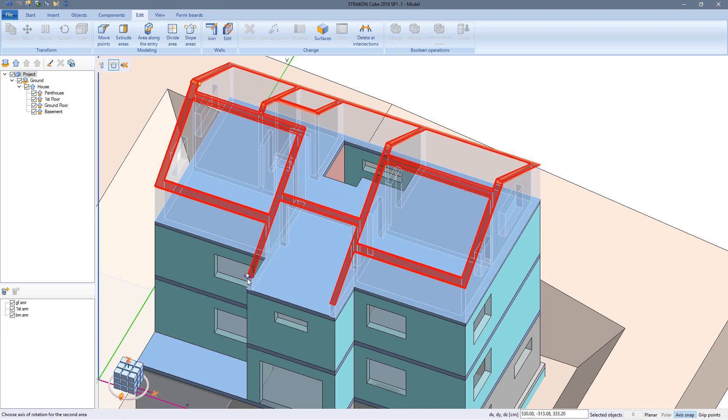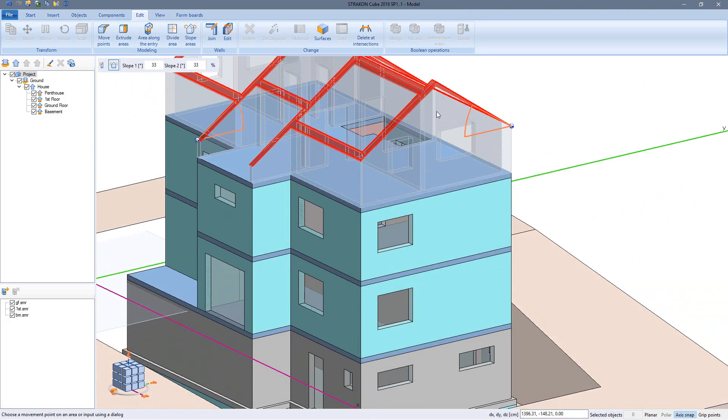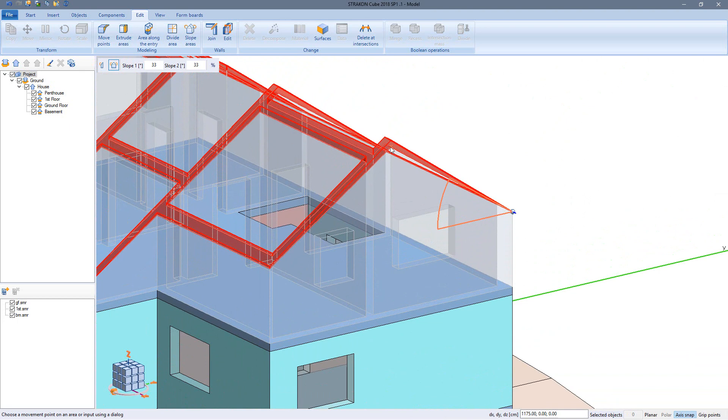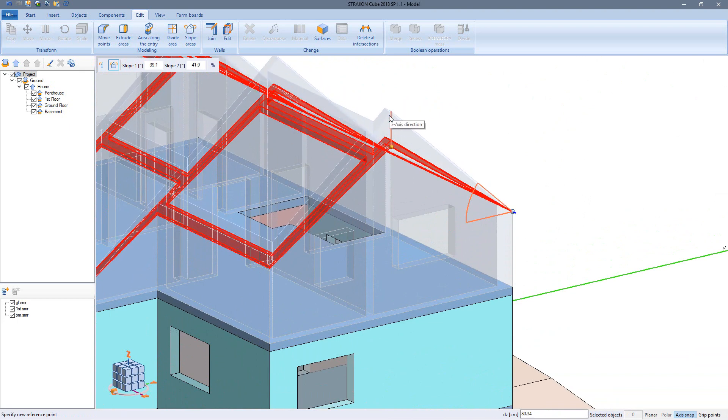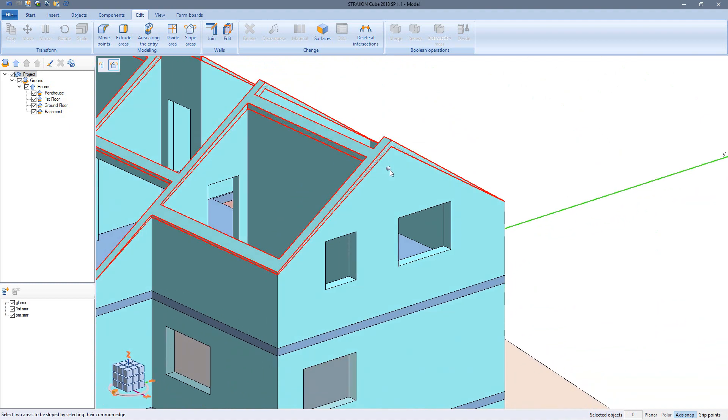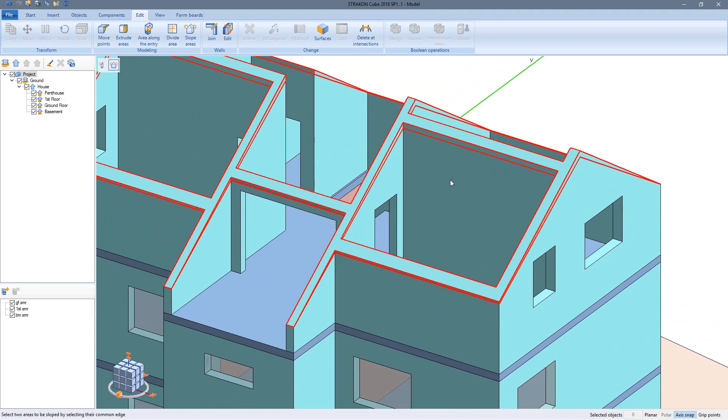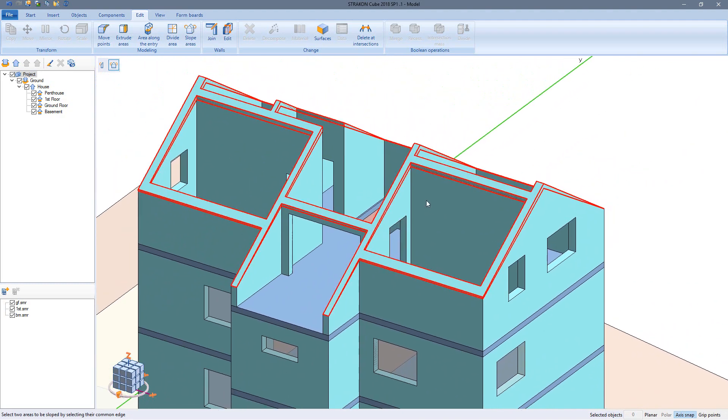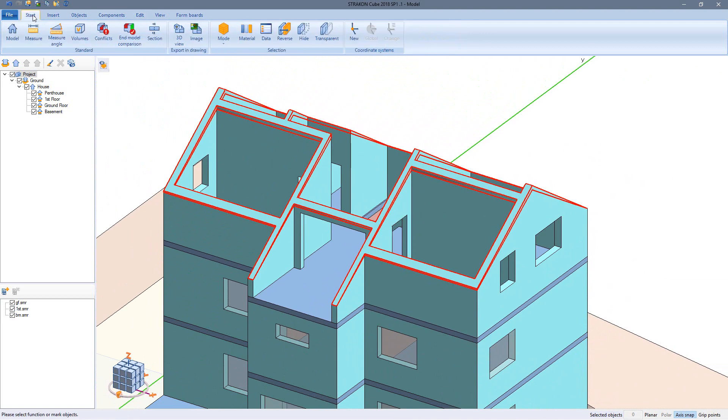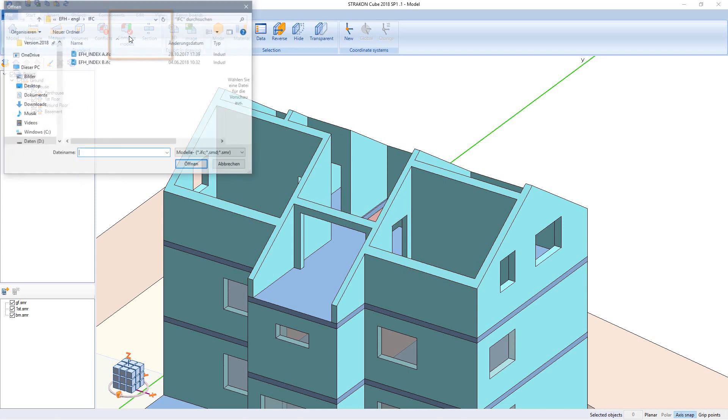I determine a rotation axis for each surface and a reference point for moving them. In this case it's the ridge point. Concluding, I run the model comparison a last time to make sure I have adjusted for all changes.